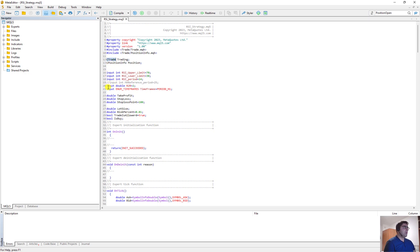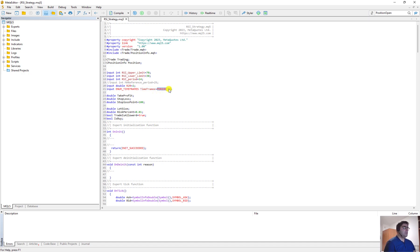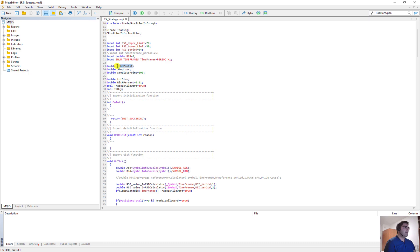Now we define the inputs. The first input is an integer: RSI upper limit, initial value 70. Whenever you use optimization you can change these initial values. For the lower limit it's 30. The RSI period initial value is 40. Then the input for risk-to-reward is 2. Then I define an enum called 'timeframe' and its initial value is PERIOD_H1, which means the one-hour time frame.